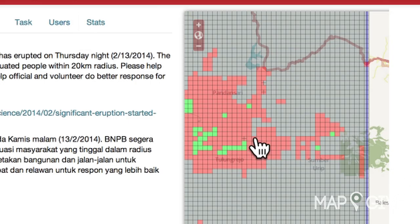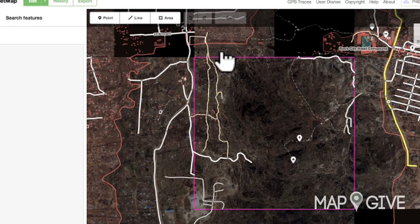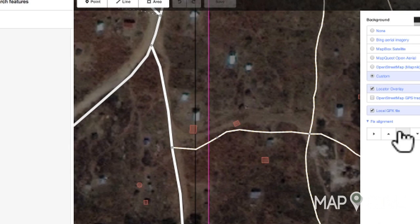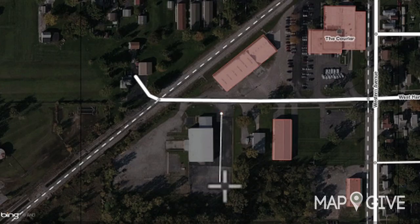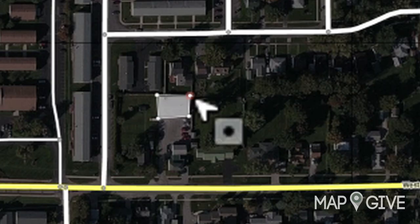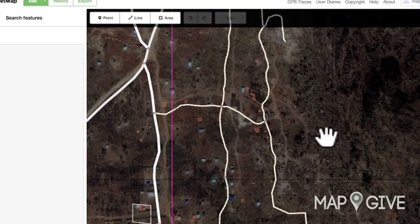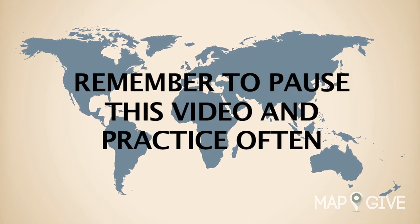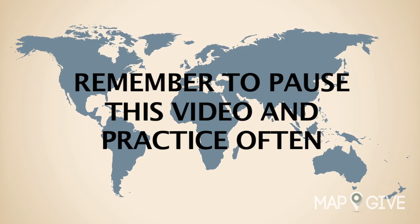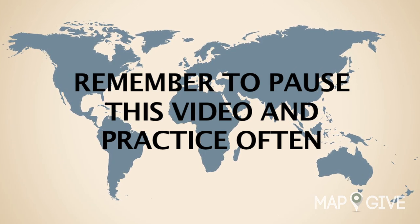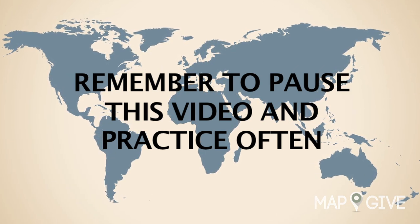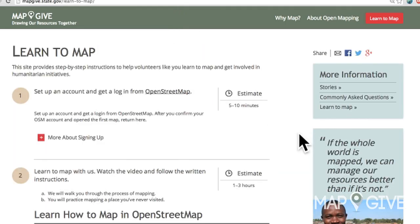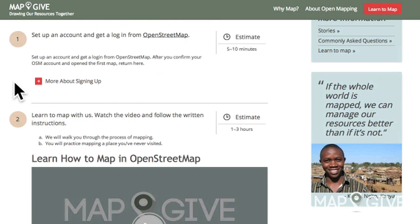The places most in need of open map data creation may be places you've never been to — that's okay! You can make a big difference simply by tracing roads, buildings, and other features you can spot easily from satellite imagery. In this video tutorial, we'll show you how to map in OpenStreetMap. Pause this video whenever you need to and practice what you've just learned. You can also find written how-to instructions under Step 2 on the MapGive Learn to Map page.